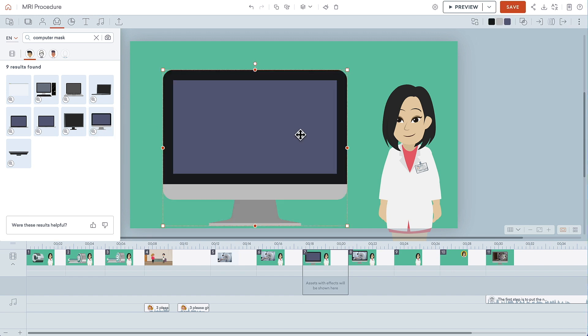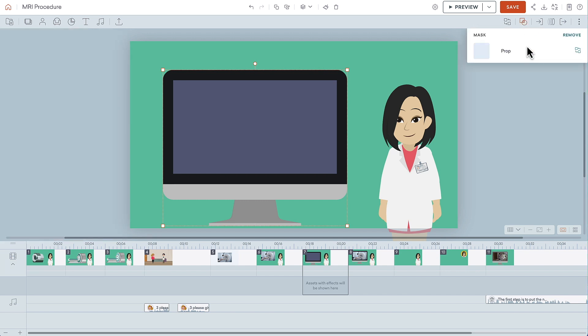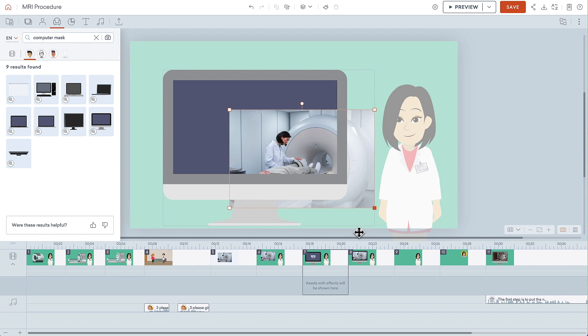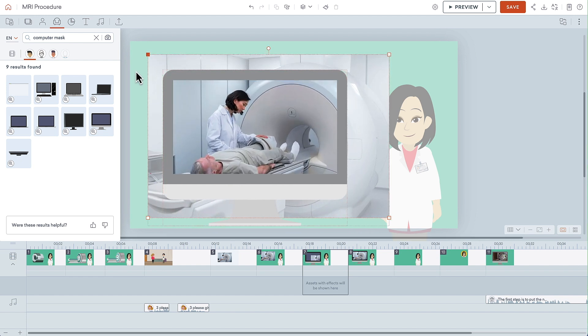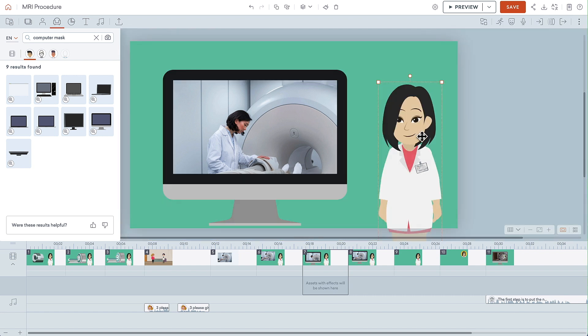With the computer selected, you'll see this mask button appears in the upper right corner. Click Add Asset, then you can select the photo you want to add. Resize the photo until it fills the entire screen. It's even OK if the photo goes beyond the edge of the computer mask because when you click away, the computer hides everything except for what's displayed on the screen.